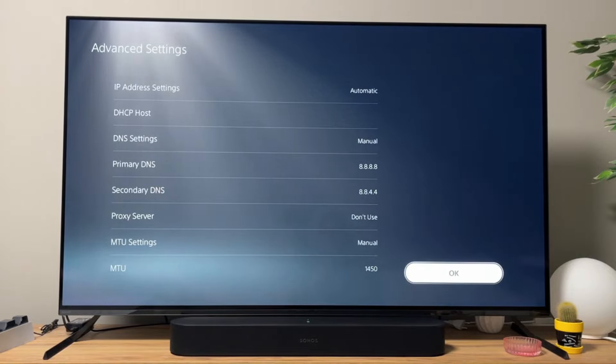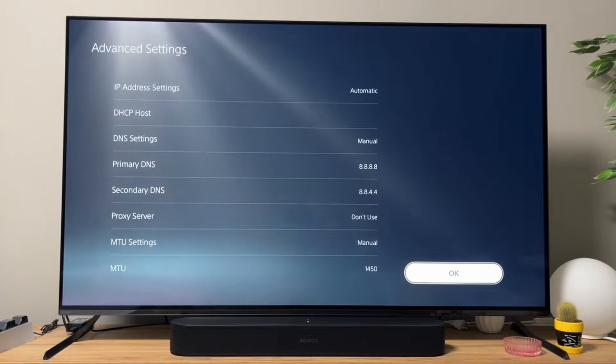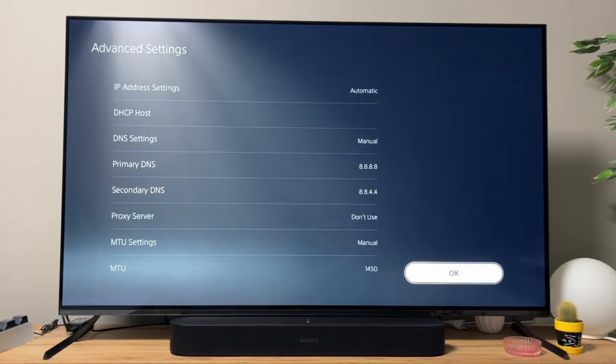Those are the ways you can try to decrease lag on your PlayStation 5. Please let me know in the comments if these methods helped you decrease lagging. I hope they did. See you next time. Bye-bye.